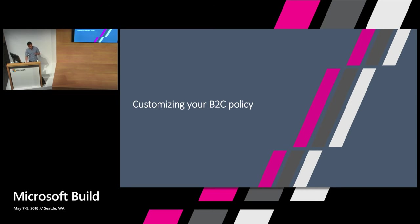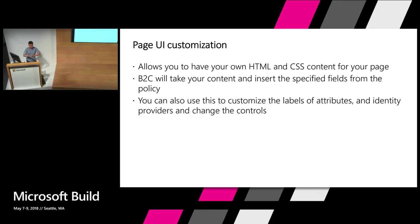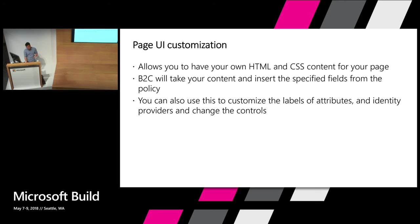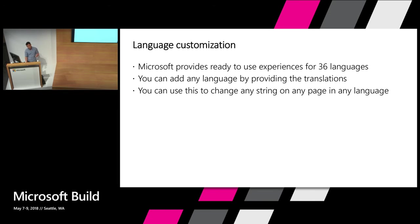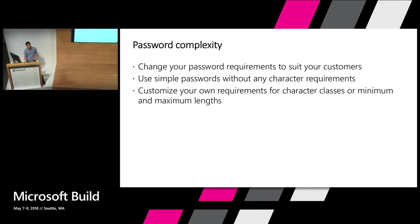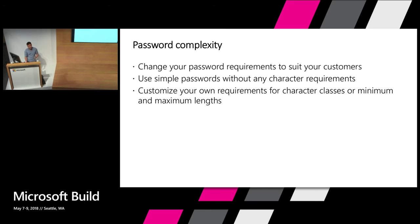So let's go back to our slides. So we've gone through three features. And so page UI customization allows you to have your own HTML and CSS content for your page hosted on blob storage. We pull that down for you and run that page for you after we have filled it with the controls that you selected. So you can also use this feature to edit the attribute labels and IDP labels and also change the controls in case you want to use drop downs or radio buttons. Language customization provides support for 36 languages out of the box. And by providing all the strings and uploading them to your B2C tenant, you can have any language. You can use this to change any string on any page in any language if you don't like some of our translations. Password complexity allows you to change your passwords to suit your customer needs. Simple passwords will just enforce a basic length requirement and is really easy for most users to get through. You can also set a custom requirement to be however complicated you want it to be.